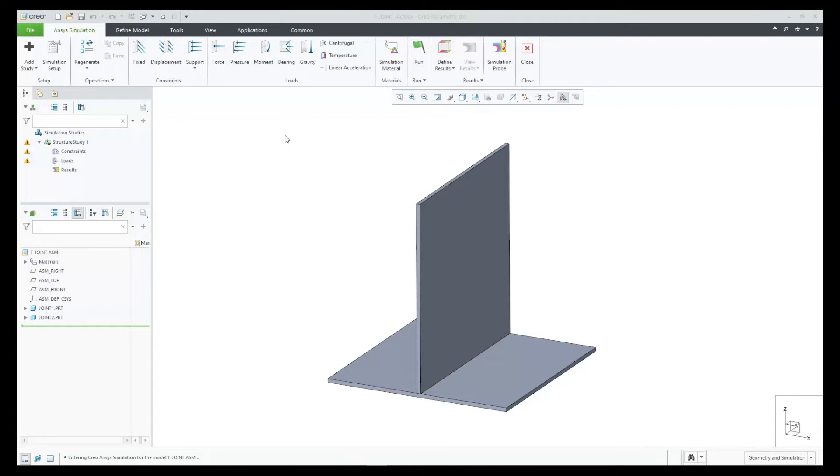In Creo 9.0, Creo Ansys now supports automatic shell pair detection using mid-surface geometry. In addition, automatic contact detection will connect all the shell pairs.